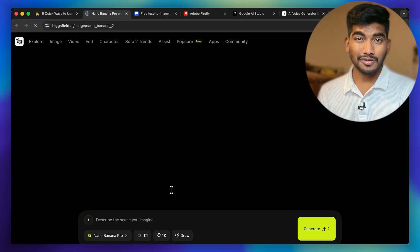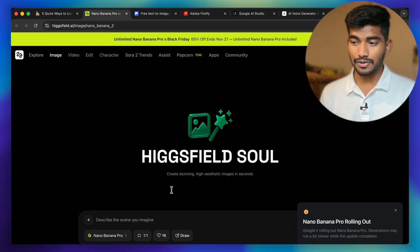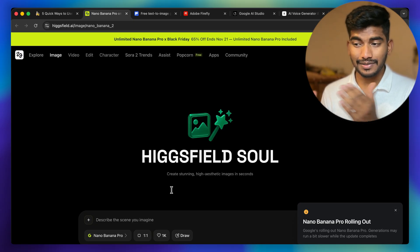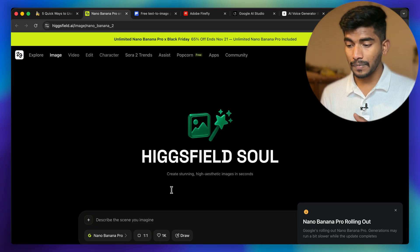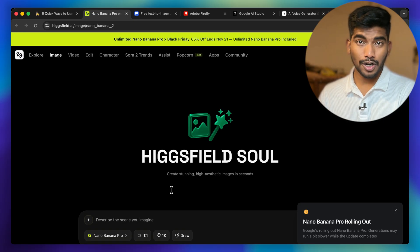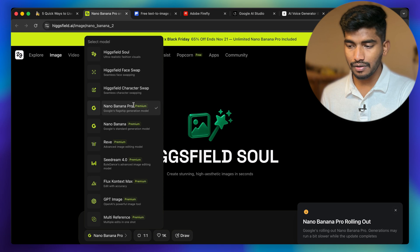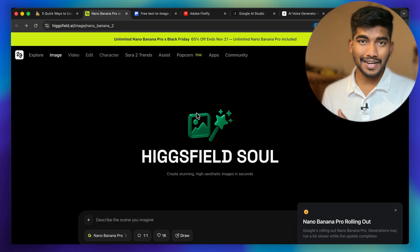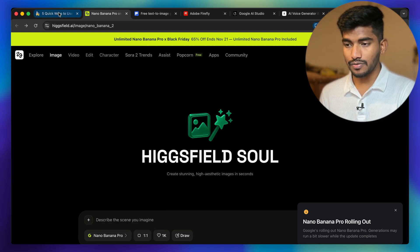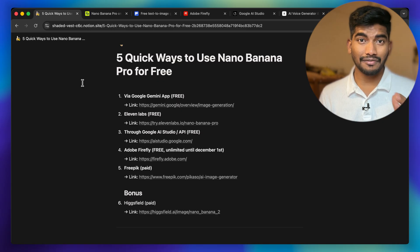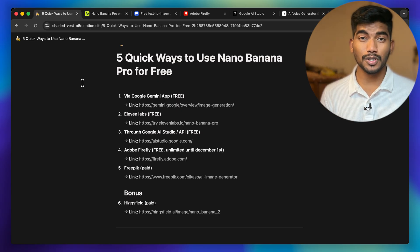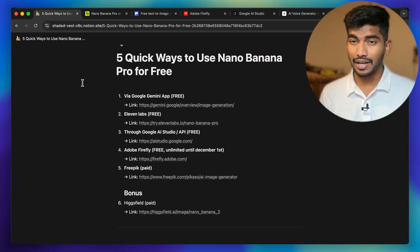And here's the bonus sixth method — HixField. HixField is also providing access to Imagen 3 Pro. Head over to HixField, go to their Imagen 3 Pro profile, select the model, and you can create images using Imagen 3 Pro there as well.